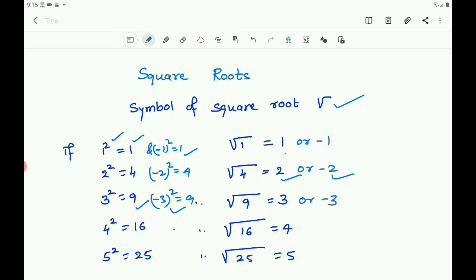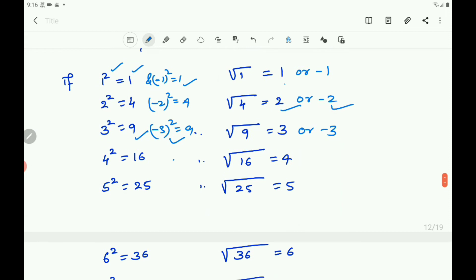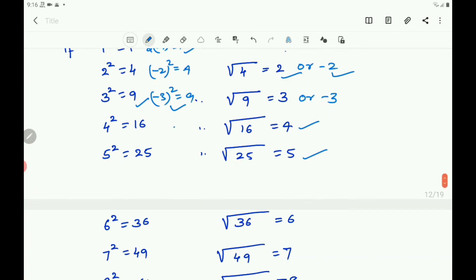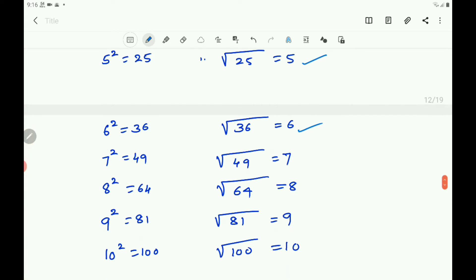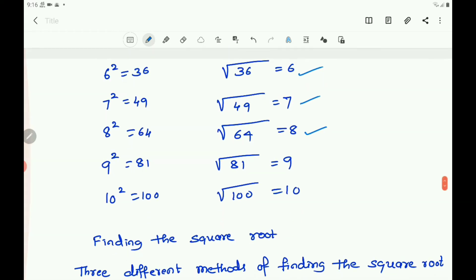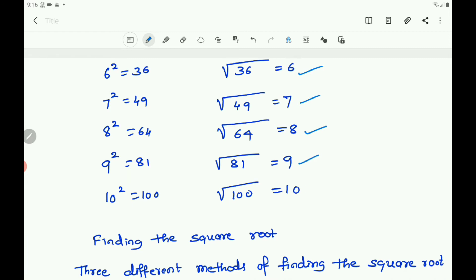The positive square root of a natural number is denoted by the radical symbol, read as 'root' or 'square root'. For example: √16 = 4, √25 = 5 because 5² = 25, √36 = 6, √49 = 7, √64 = 8, √81 = 9, √100 = 10. Also, √625 = 25.